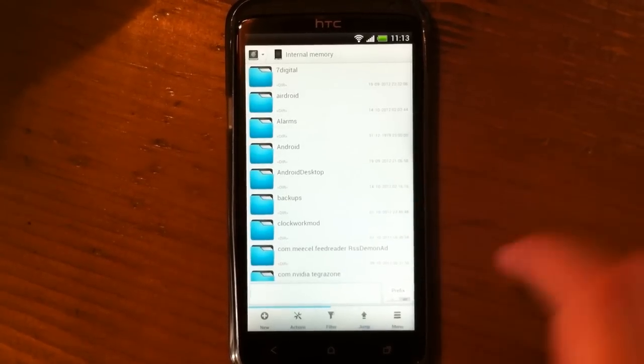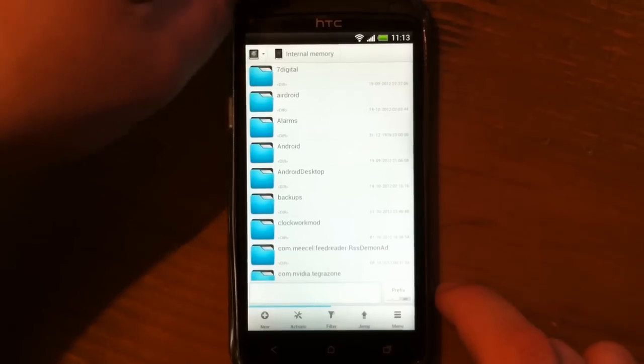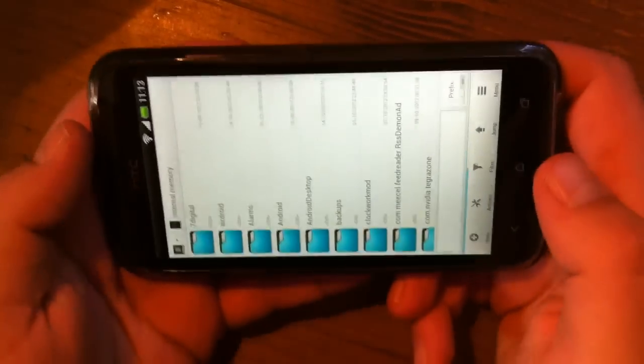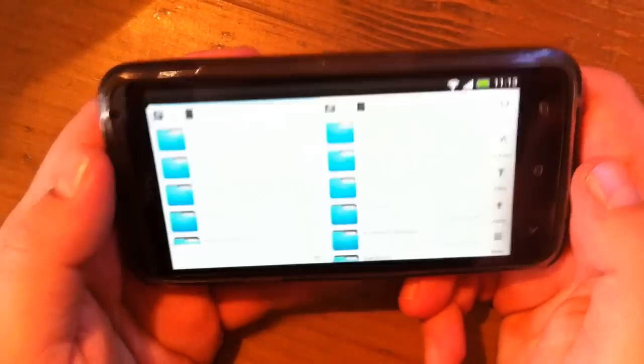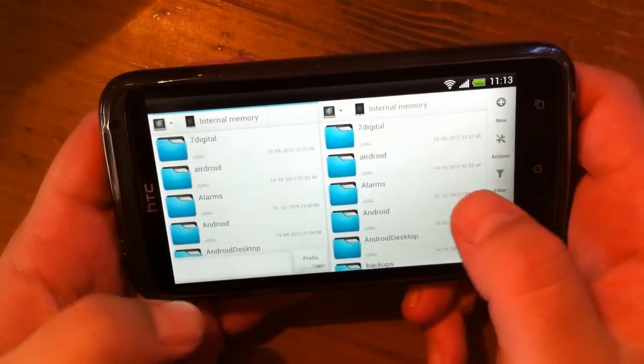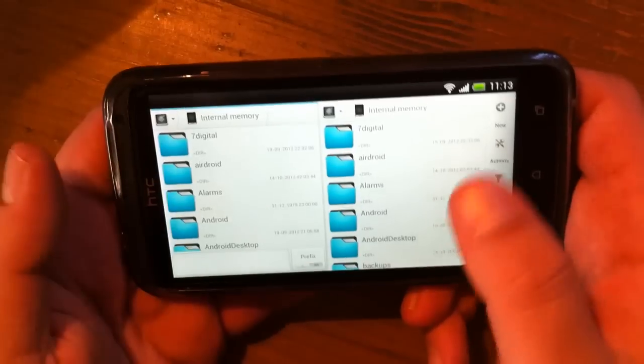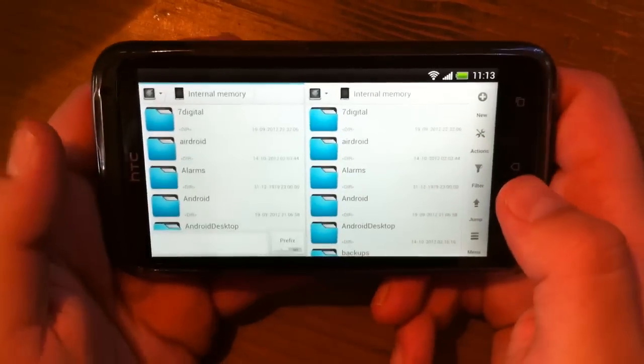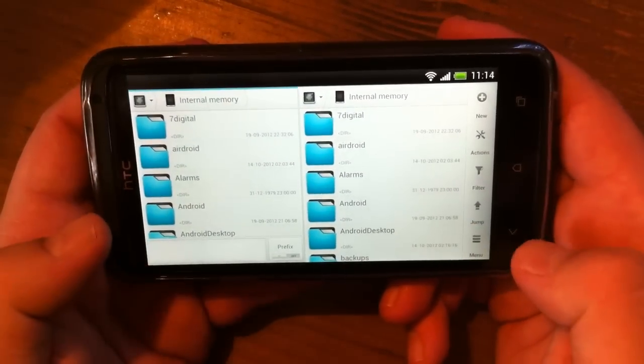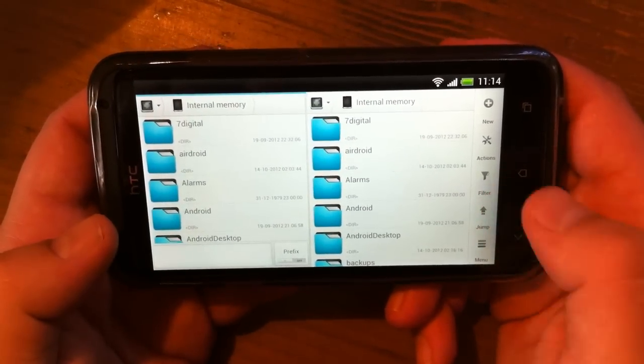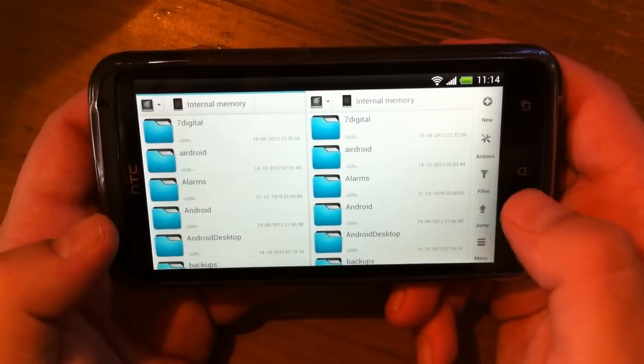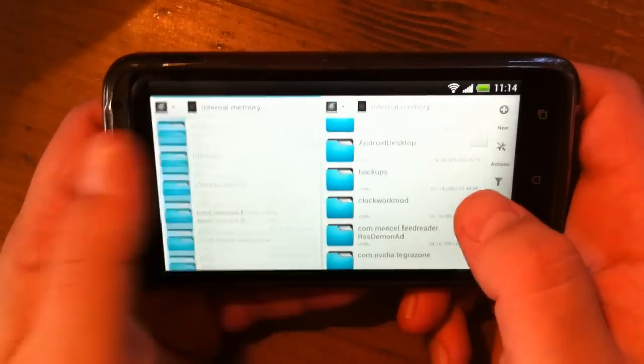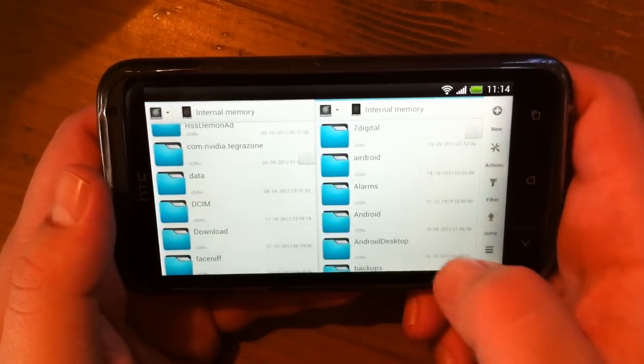When we switch orientation like this, you get two panels. As you can see, now you can do operations and actions between them.